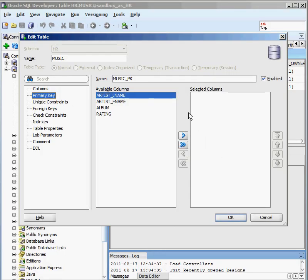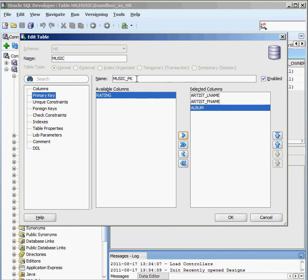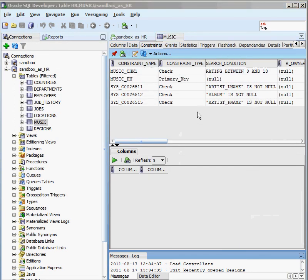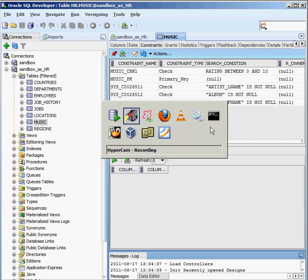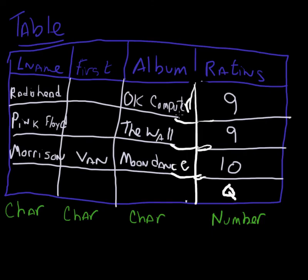Let's define the primary key. When I define a primary key in the wizard, I can select the columns in order: last name, first name, and album. Oracle has generated a primary key name automatically. I click OK, Oracle creates the primary key, and after refreshing I can see it listed — made up of those three columns. Primary keys really help when you have tens of thousands or millions of rows and need to find information quickly. It's used to uniquely identify a row. If I try to add Radiohead with the same album a second time, Oracle won't let me because it's got to be unique.